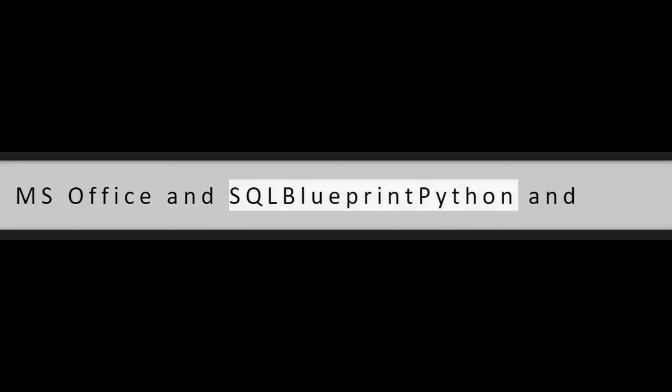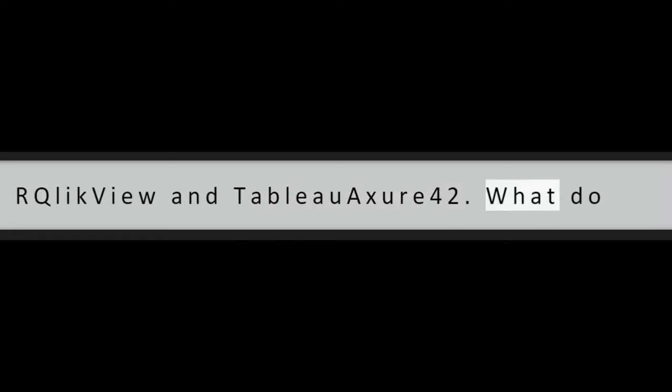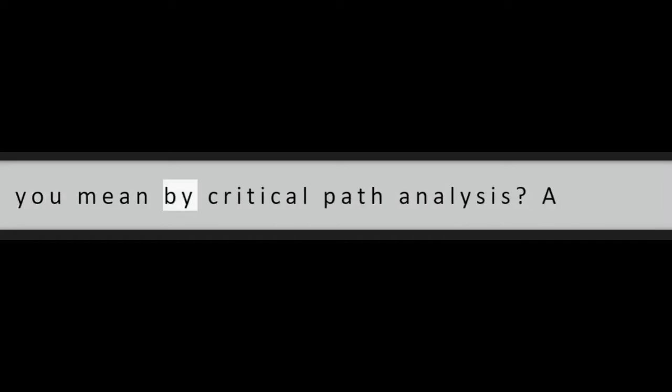Question 41: What are the different tools used in business analytics? MS Office, SQL, Blueprint, Python, QuickView, and Tableau.